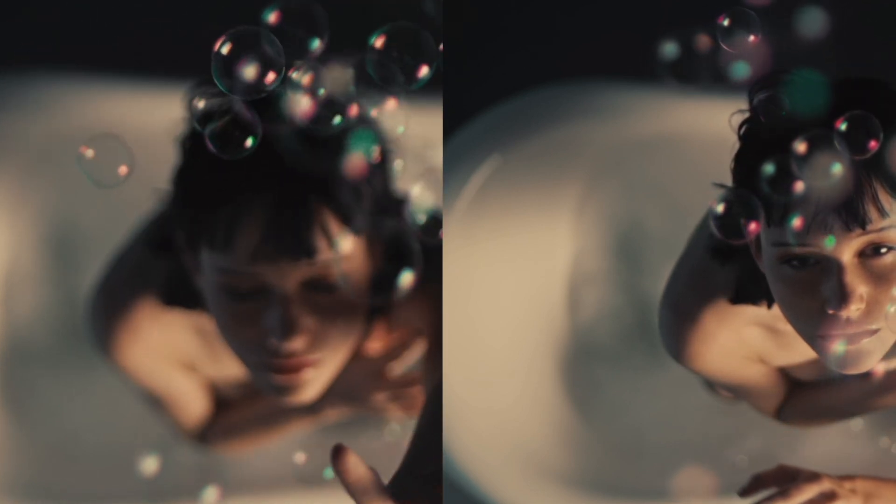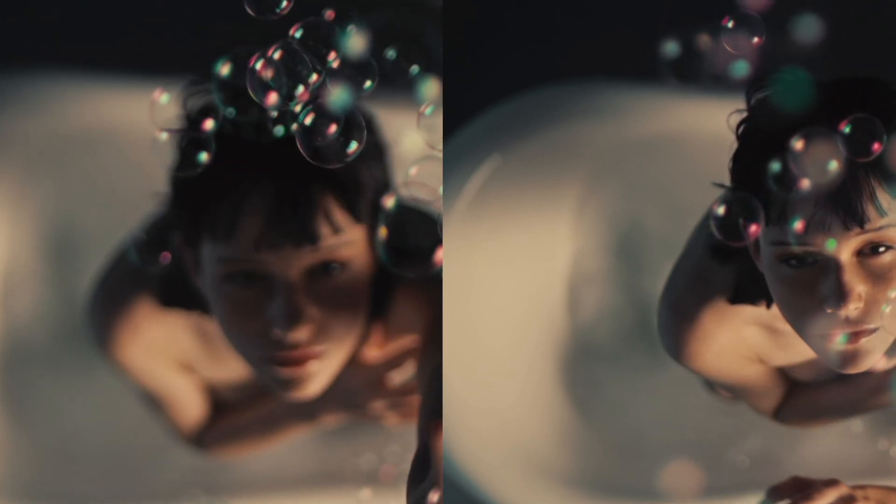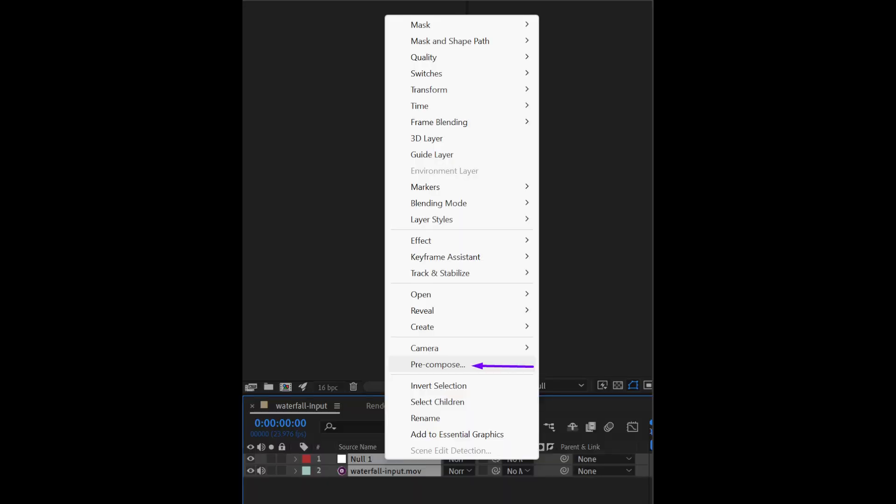When you're in After Effects, you need to set a new composition for the new slow motion clip. Place a null object layer on top of the input clip at the length of what the new clip will be after the slow motion is created. So if you wanted a three times slow motion on a two second clip, you'd require a null object layer at the length of six seconds. Then pre-compose the two layers and apply frame interpolation from the effects panel.